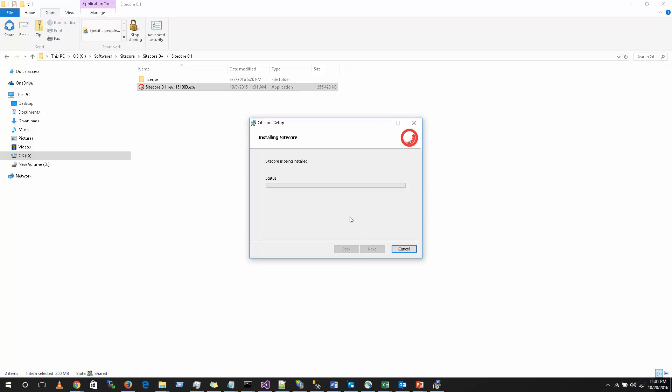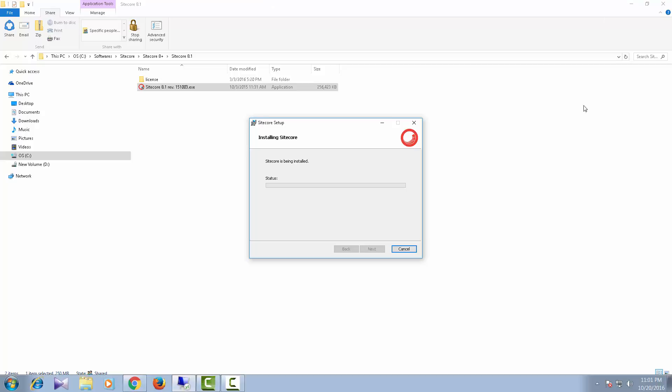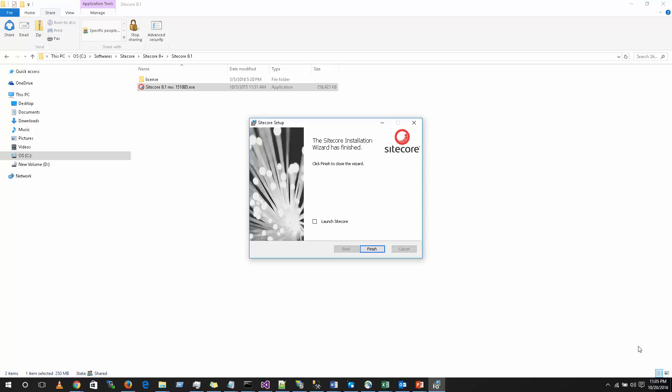So this will take a minute. We will come back once the installation is completed. As you can see, the Sitecore installation has completed.